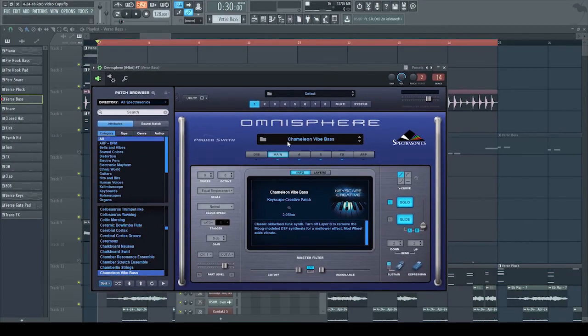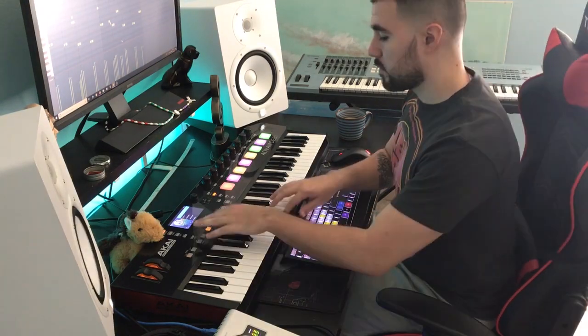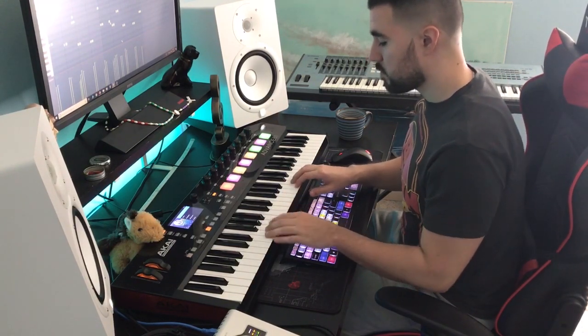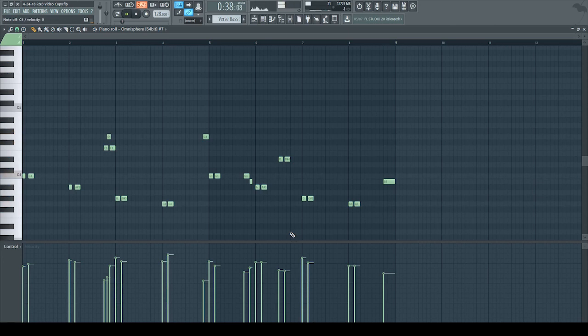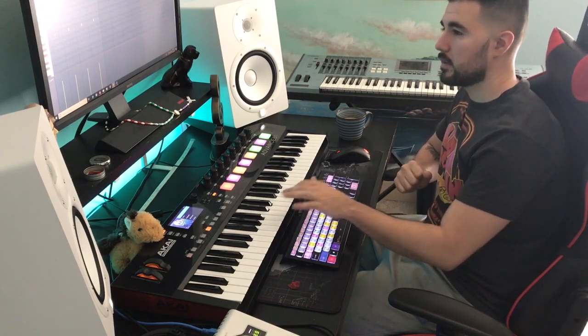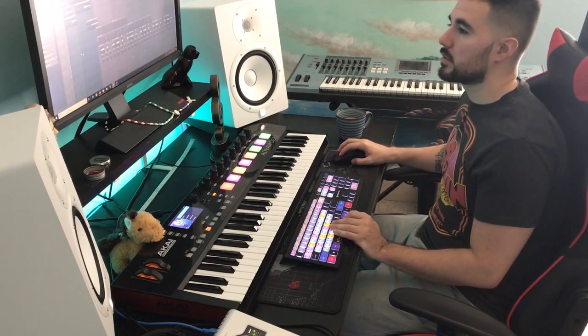At that point it was like done, instrumentation-wise. The only thing I needed was a bass. For the bass on the verse, I used Chameleon vibe bass in Omnisphere — I use this one a lot, one of my favorite presets. And the last thing I added for the verse was a percussion-style snare that just plays on top of everything.